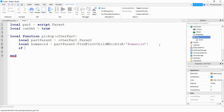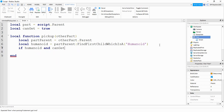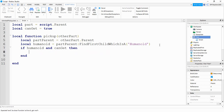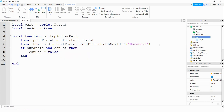After that, we're going to say if humanoid — so if a player is touching the part — and can_get. So if can_get is true, then what we're going to do is set can_get equal to false. This is how we prevent that touch event from triggering over and over again.